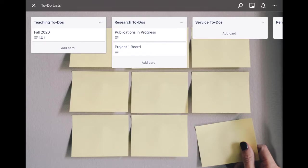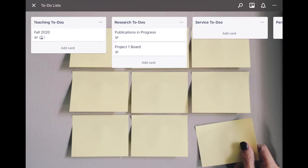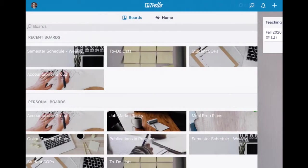One tip here is for example if you're working on a dissertation or on a book manuscript, you could have a board for each chapter and then you could have a separate board that has your research to-do's where you connect each of those boards depending on where you are in the process.